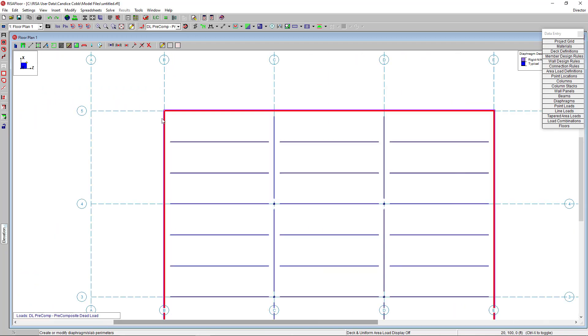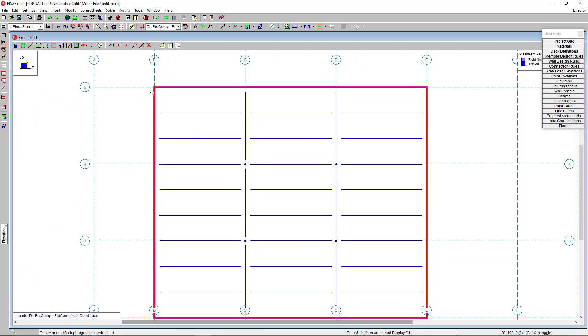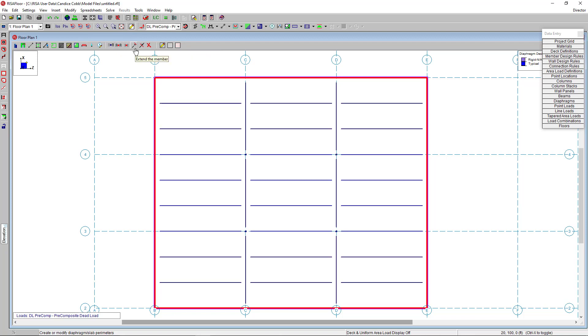RisaFloor offers modeling tools many of us are already familiar with in today's CAD software, such as Trim and Extend, Move, and Copy. And these are all located in this top toolbar up here.